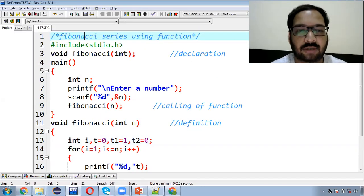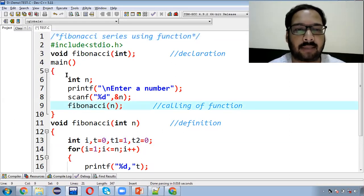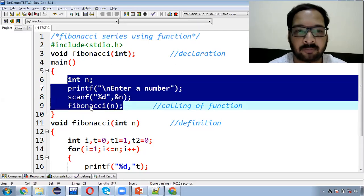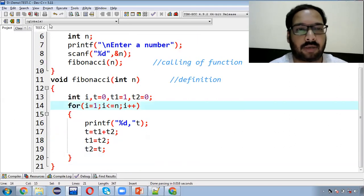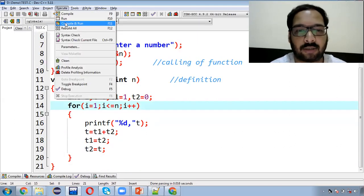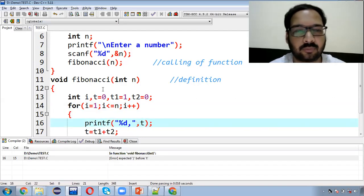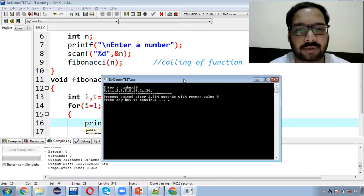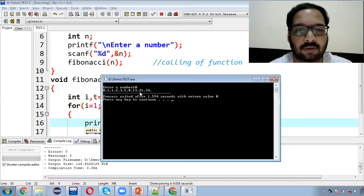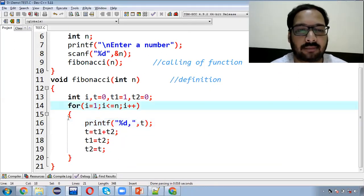यह Fibonacci series का function हो गया. कोई भी series या pattern print करना है तो इसी तरह का format use करना है. Main function में इतने ही statements होंगे — function का नाम ज़रूर से change कर सकते हैं और logic आप definition में change कर सकते हैं. अब अगर इसको save करके execute करेंगे — मैंने input किया 10, तो आप देख सकते हो 10 terms की Fibonacci series print हुई: 0, 1, 1, 2, 3, 5, 8, 13, 21, 34. Program properly काम कर रहा है.